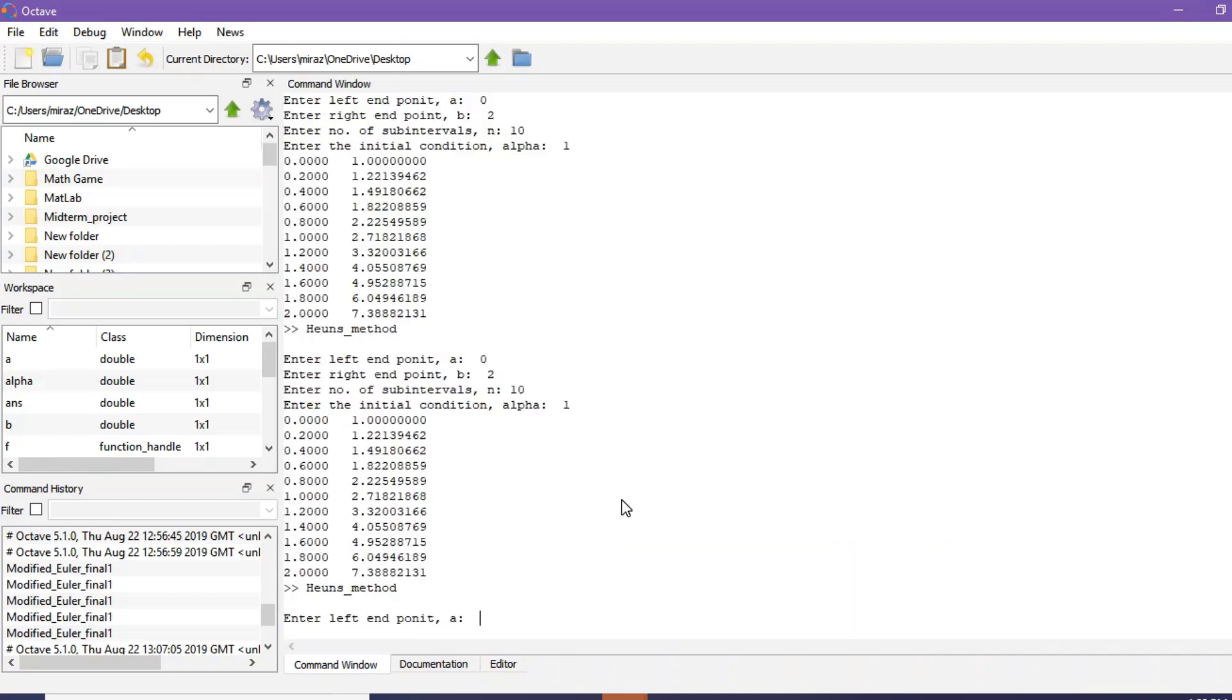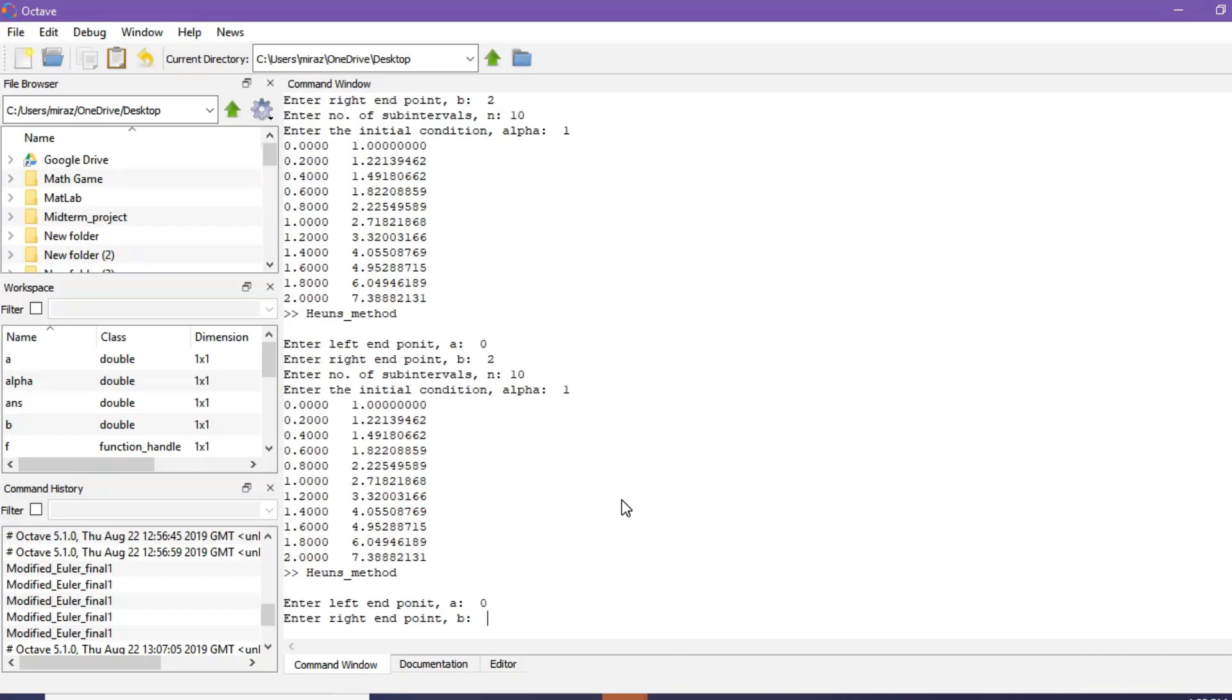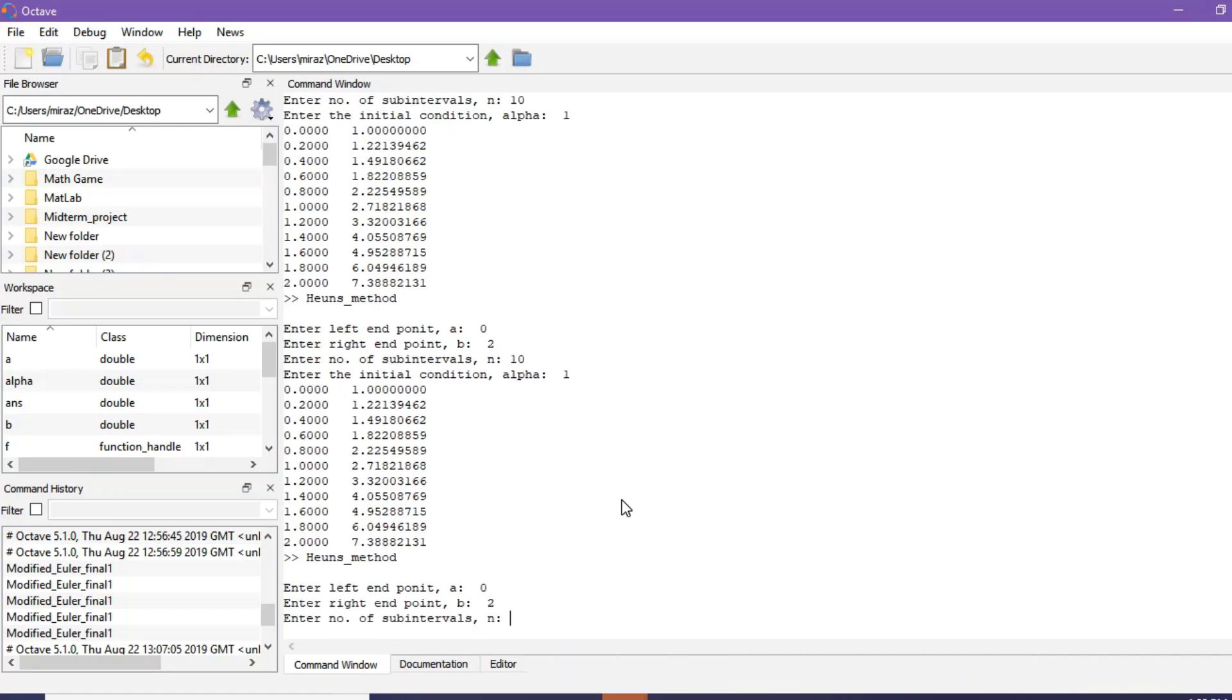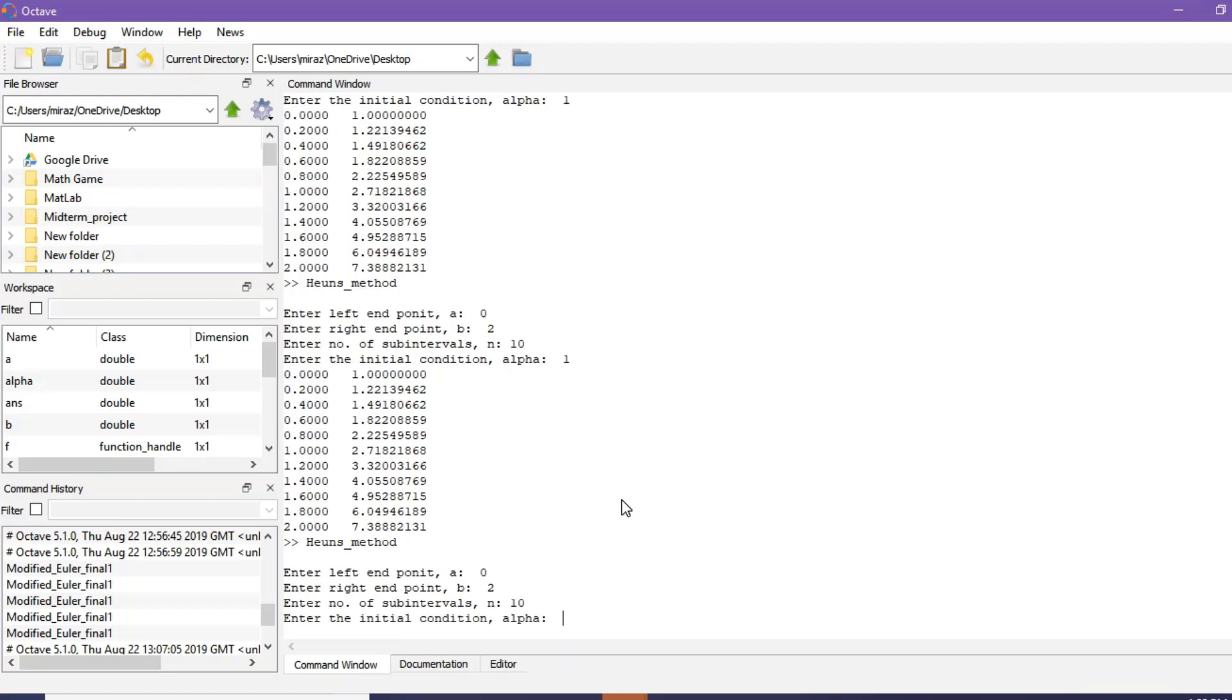So for example 2 the left endpoint A is 0, right endpoint B is 2, number of sub-intervals suppose it's 10, and for example 2 the initial condition alpha is 0.5.